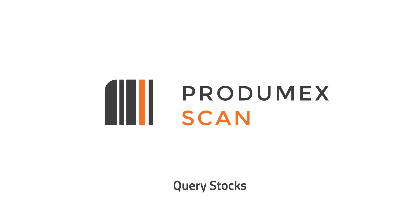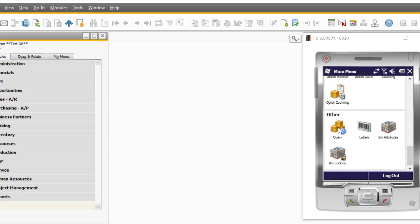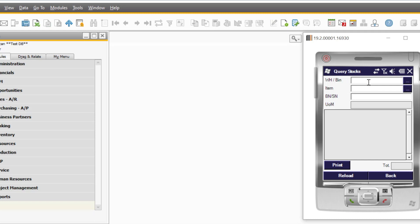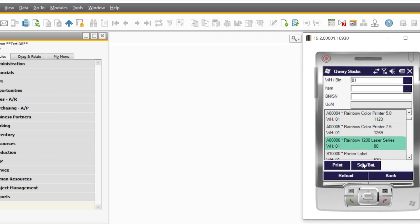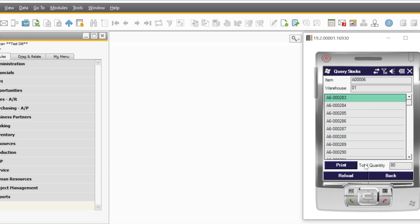A comprehensive real-time integration provides instant visibility and traceability by getting stock information using the Query Stocks function. You can filter according to warehouse or bin location, item code, or batch or serial number. After setting the filters, the screen will be populated with the relevant stock data. This function also allows you to print the stock labels for the selected items. This is a powerful tool in the hands of your warehouse users, who will never have to guess where the stock exists or where it's located.